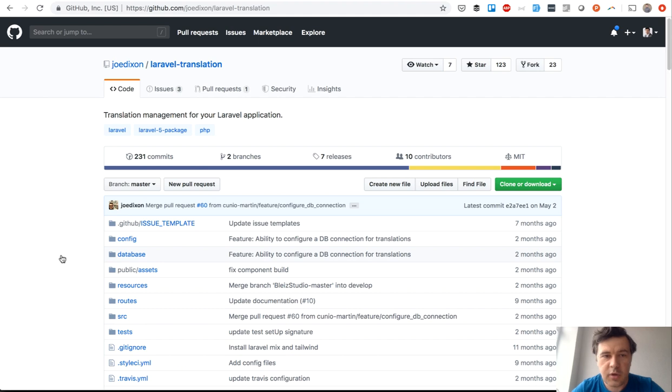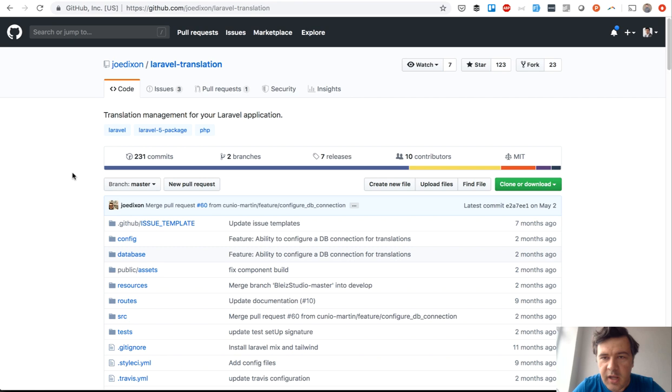Hello guys, this is Pavel Oskar from Laravel Daily team and Laravel Business YouTube channel. Today I have a package review for you - a package by Joe Dixon called Laravel Translation. There are quite a lot of packages about translations and multi-language, but this one is pretty simple and pretty powerful.